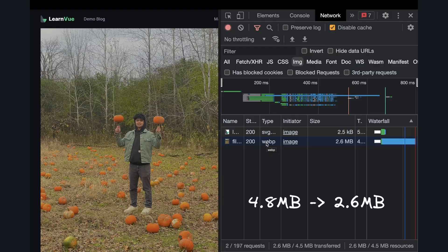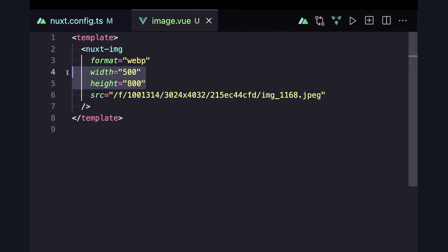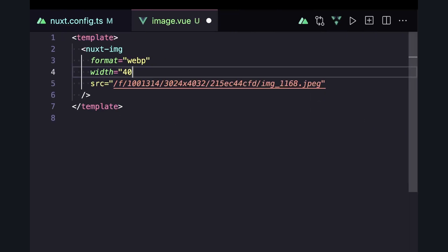But some of the real size benefits come when we start changing the size of the image we request. The easiest way to do this in Nuxt image is to specify the width and or the height of the image. So if we pass in a width of 400, this will make its way to the Storyblock image service, where we'll get the image scaled down to a width of 400.